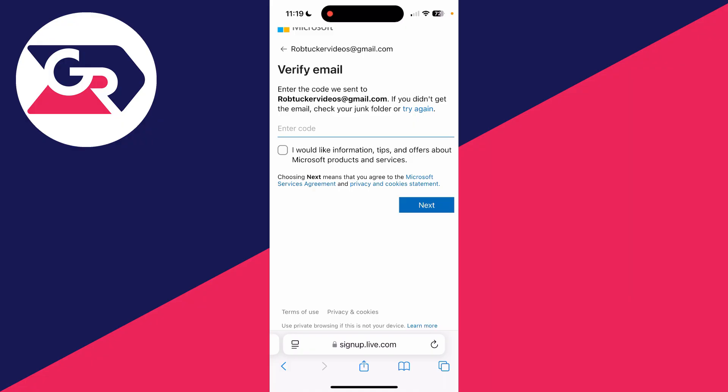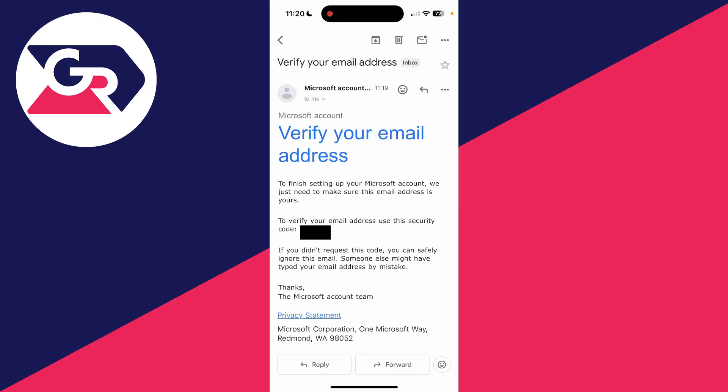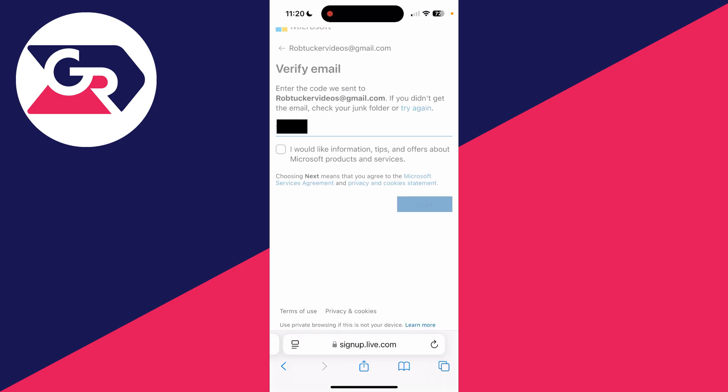Now what we need to do is get the code sent to the email you entered to verify it. The email will look something like this, and we can then use the code. Press next when you're ready, and it's going to be verified.